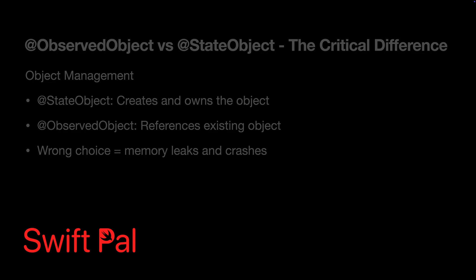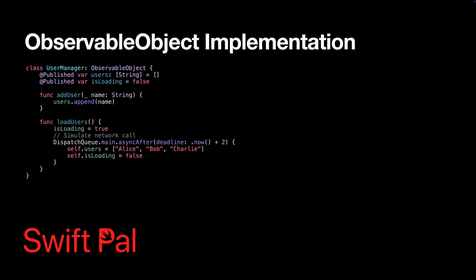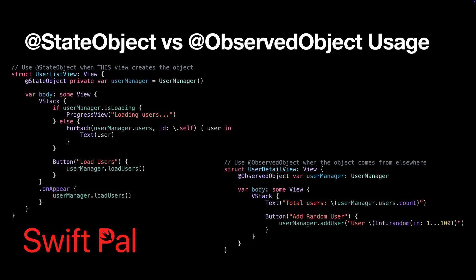This is where many developers get confused. Both @ObservedObject and @StateObject work with objects that conform to ObservableObject, but they have very different responsibilities. The @Published wrapper automatically notifies SwiftUI when these properties change, just like @State does for simple values.